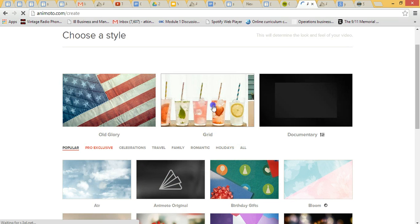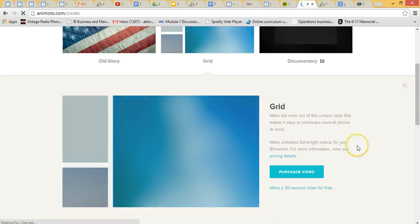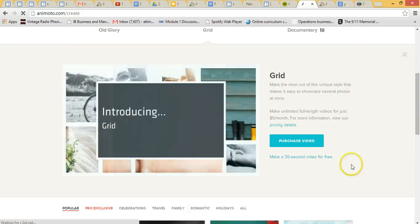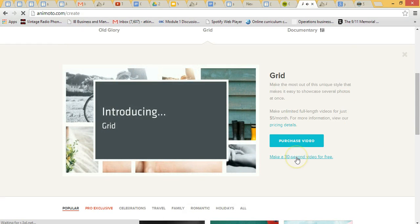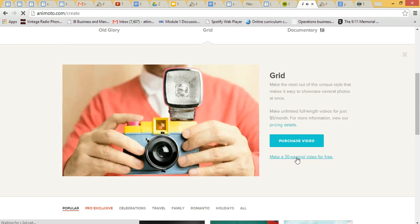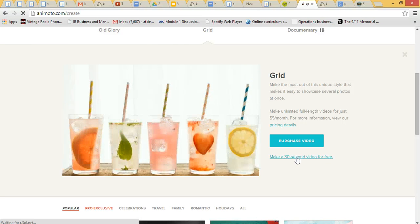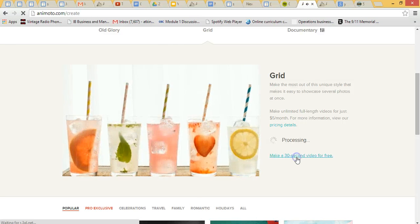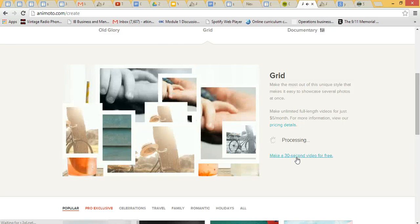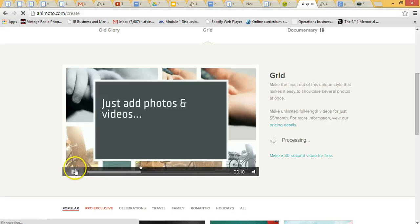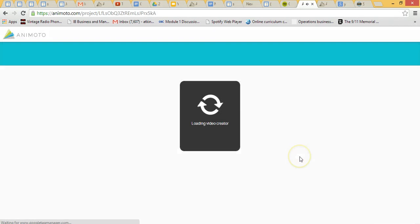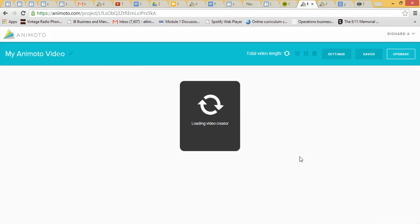I'm just going to choose grid. Okay, and then I'm just going to choose 30 second video for free, there we go.